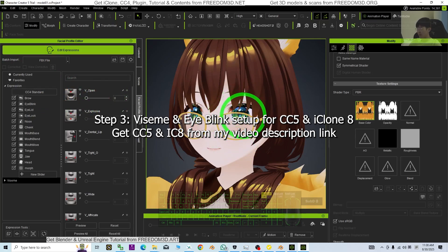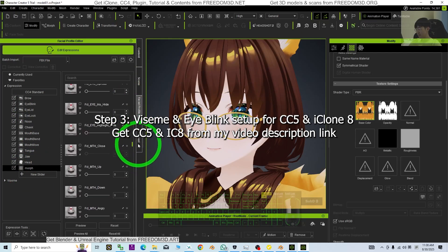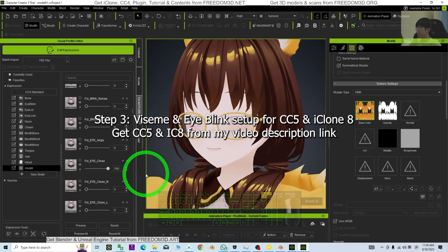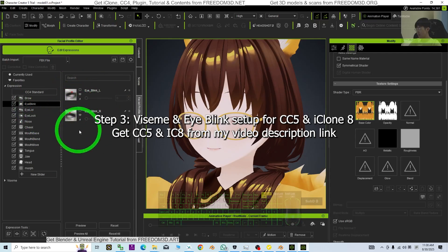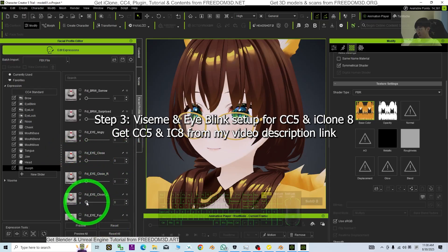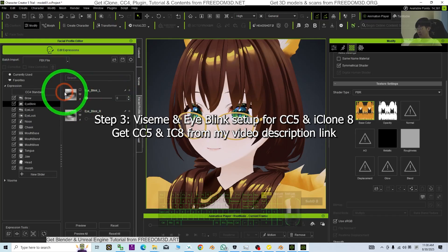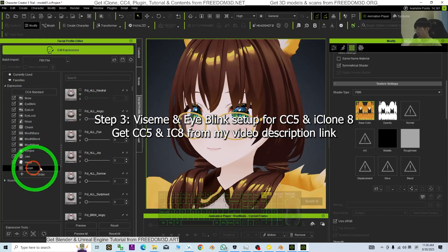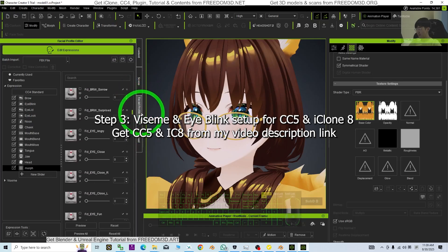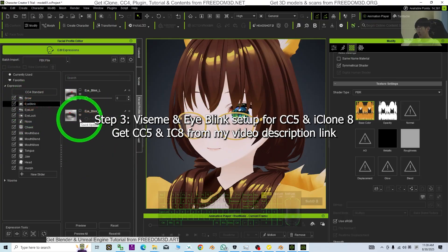Next is the eye blink. Go to the morph until you can see Close Eyes — the Eye Close. Drag it, then go to Eye Blink. You cannot choose the combined one; you have to do left and right separately. Start from the left: Left Eye Close — go to Eye Blink Left — click Quick Update. Then go to the morph again, scroll down to Close Eyes on the right-hand side, go to Eye Blink Right, and click Quick Update. Done.